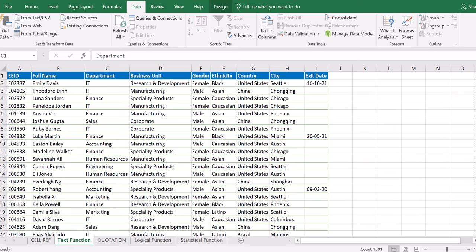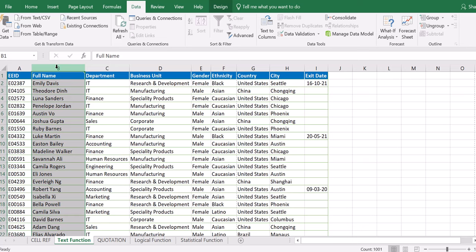What we are going to be doing in this training today is to show you how to split a column into two. If you have data in a column — for example, you have the full name as we have in column B — and you want to split that into first name and last name. There is a tool in Excel that can help you do that within the twinkle of an eye. That's a beautiful thing about Microsoft Excel.